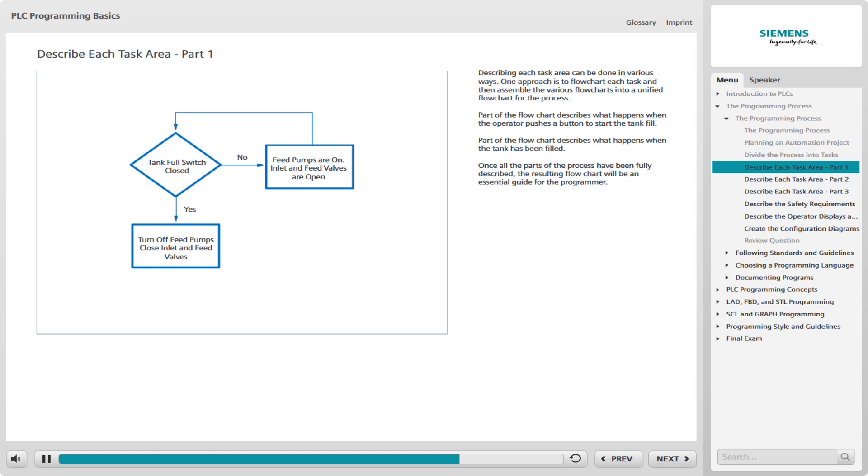In addition, an operator panel or an HMI screen may display the condition of the feed pumps, inlet and feed valves, and fluid level in the tank. There may be many more parts of the process that must be diagrammed, but once all the parts of the process have been fully described, the resulting flowchart will be an essential guide for the programmer.